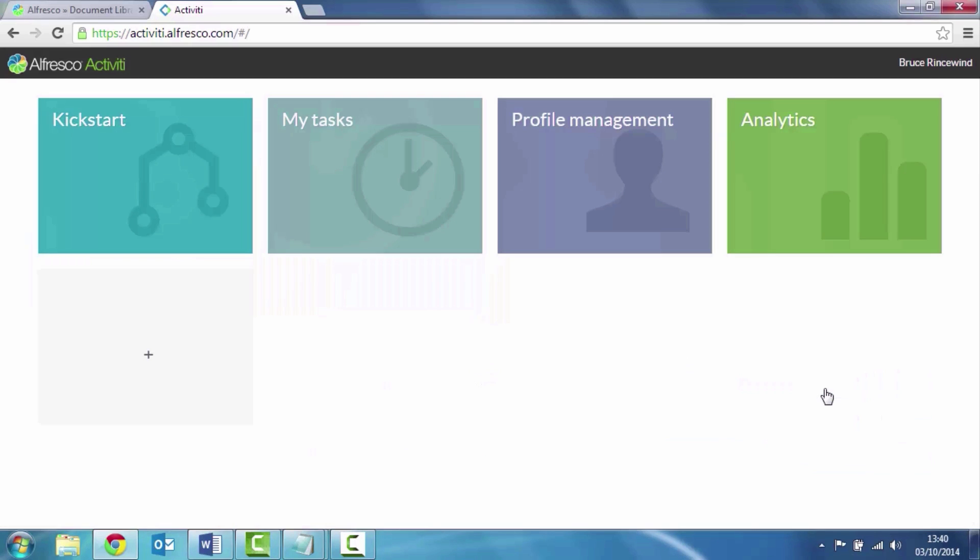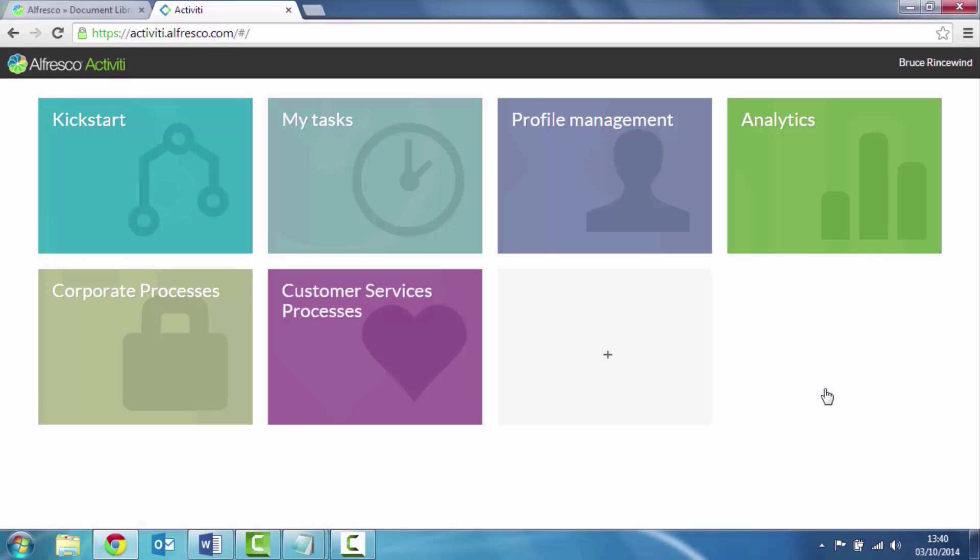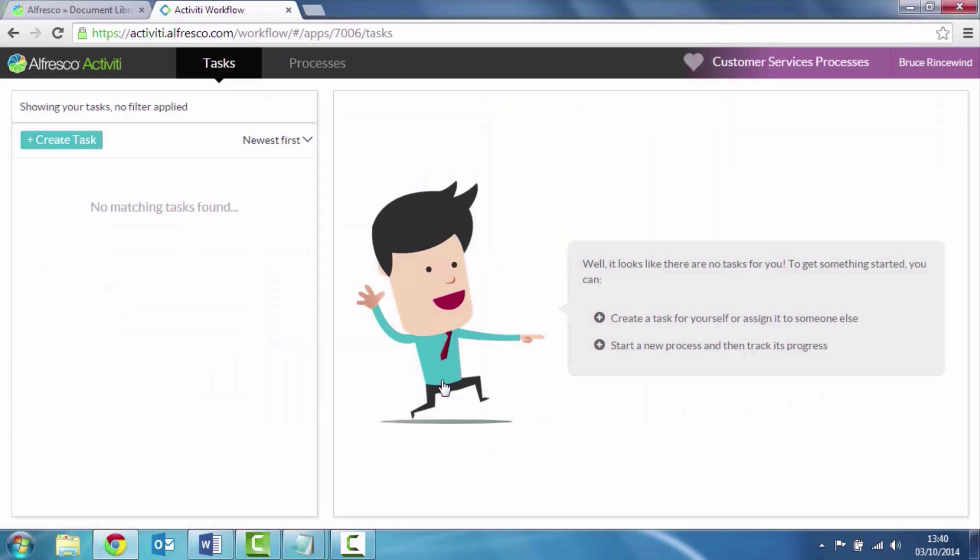So let's define my process. Now I can start those. Perhaps I've received a faulty part. So I'm going to create a new process. Here's my warranty claim.